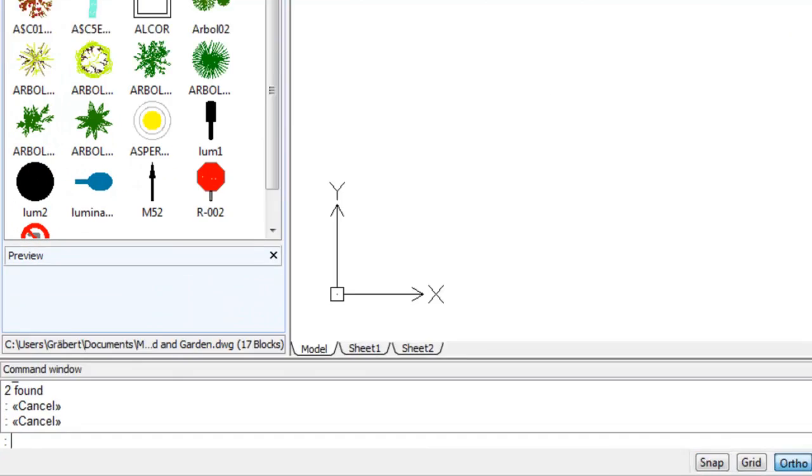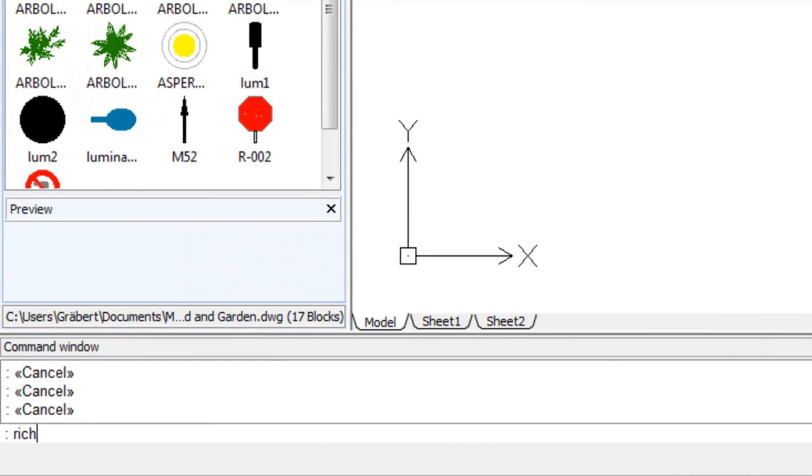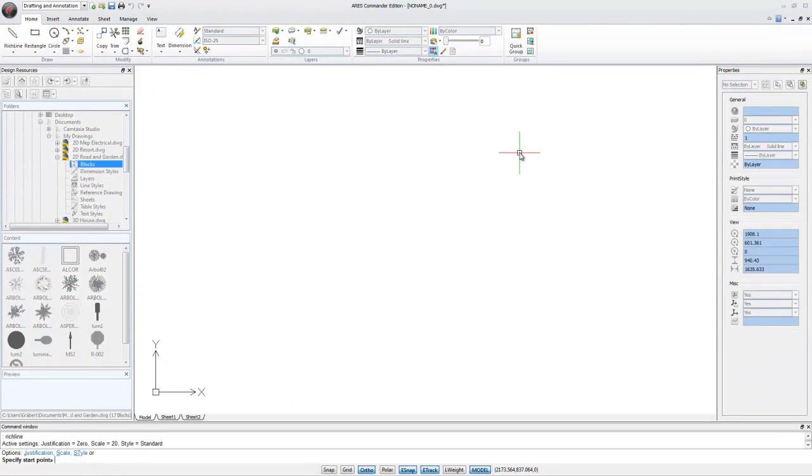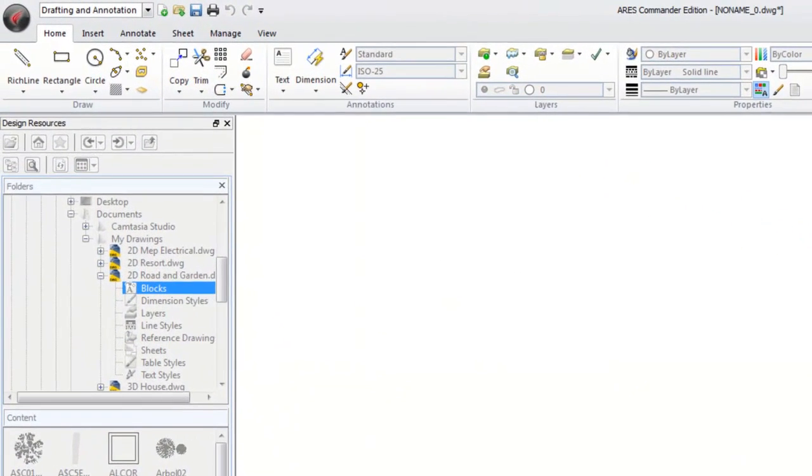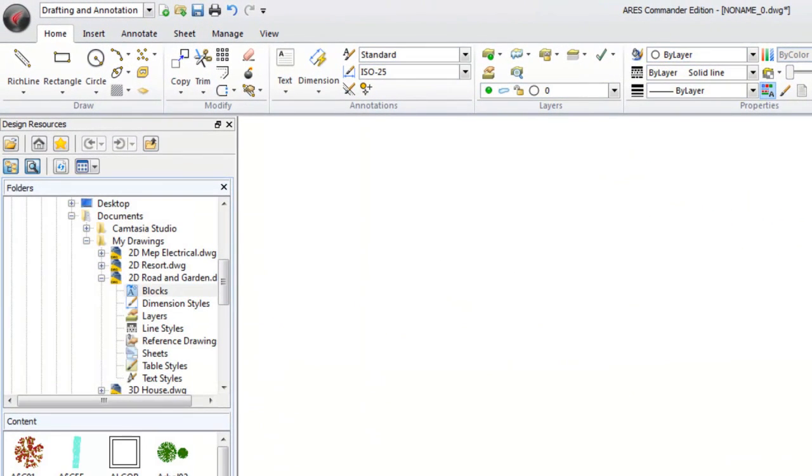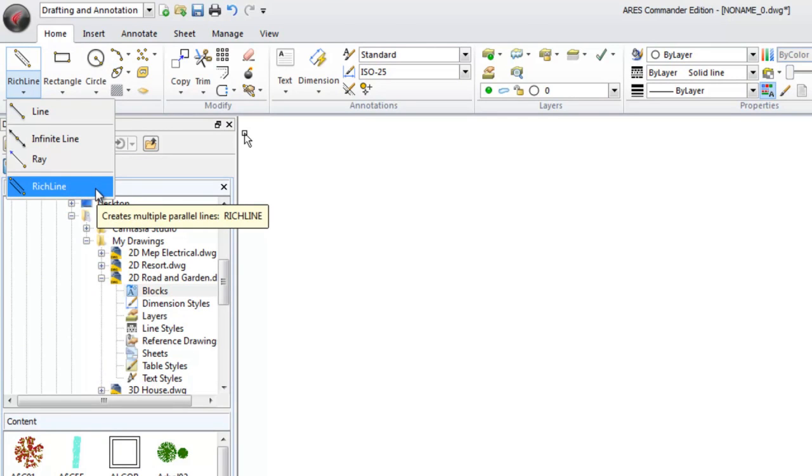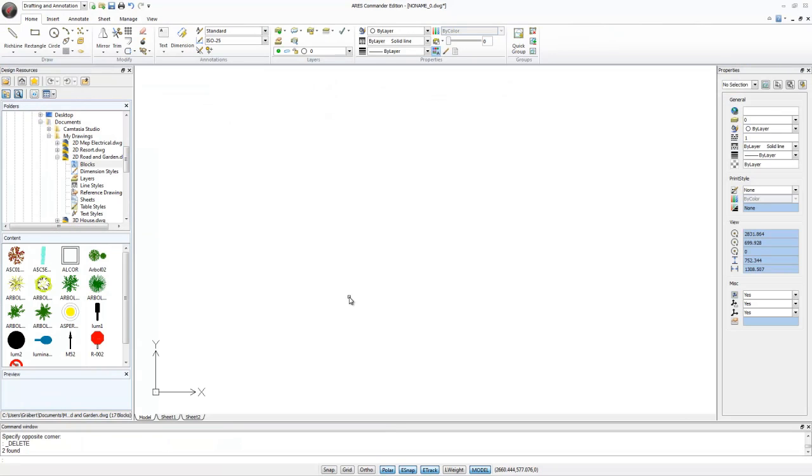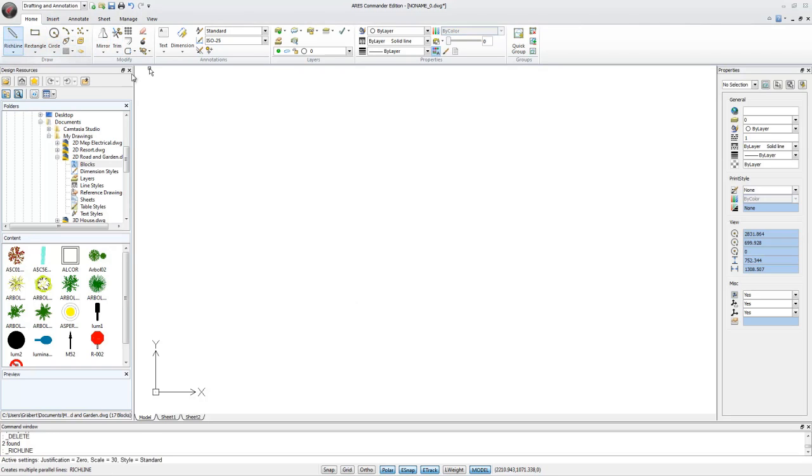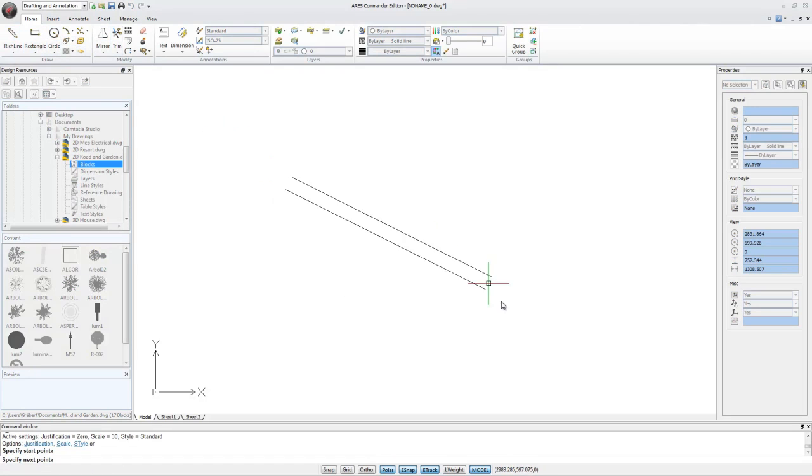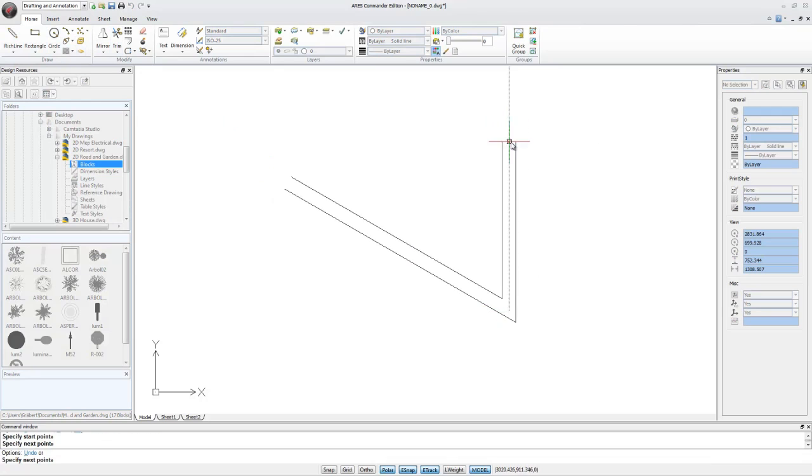In the command line, we can use the command RichLine or use the drop-down that appears in the ribbon here in the Draw group of the Home tab. RichLine can draw parallel lines. By default, the standard style offered in ARIS is designed to create two parallel lines. Let's select the command RichLine, and we'll draw an intersection of these lines.